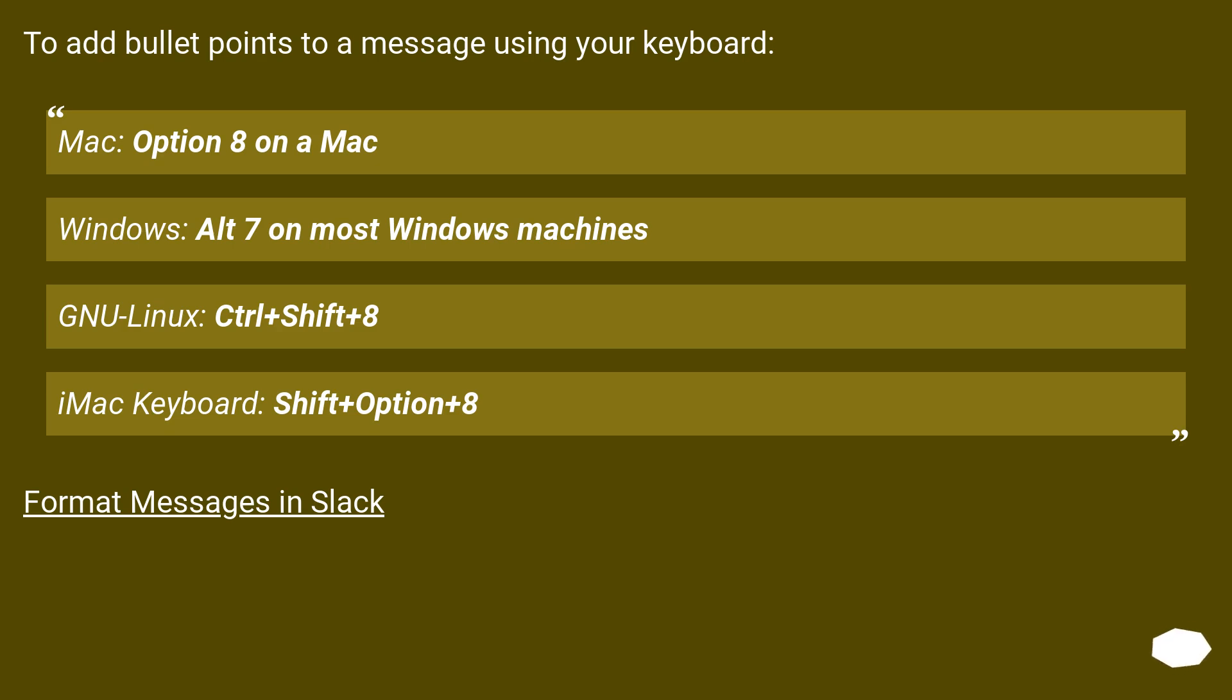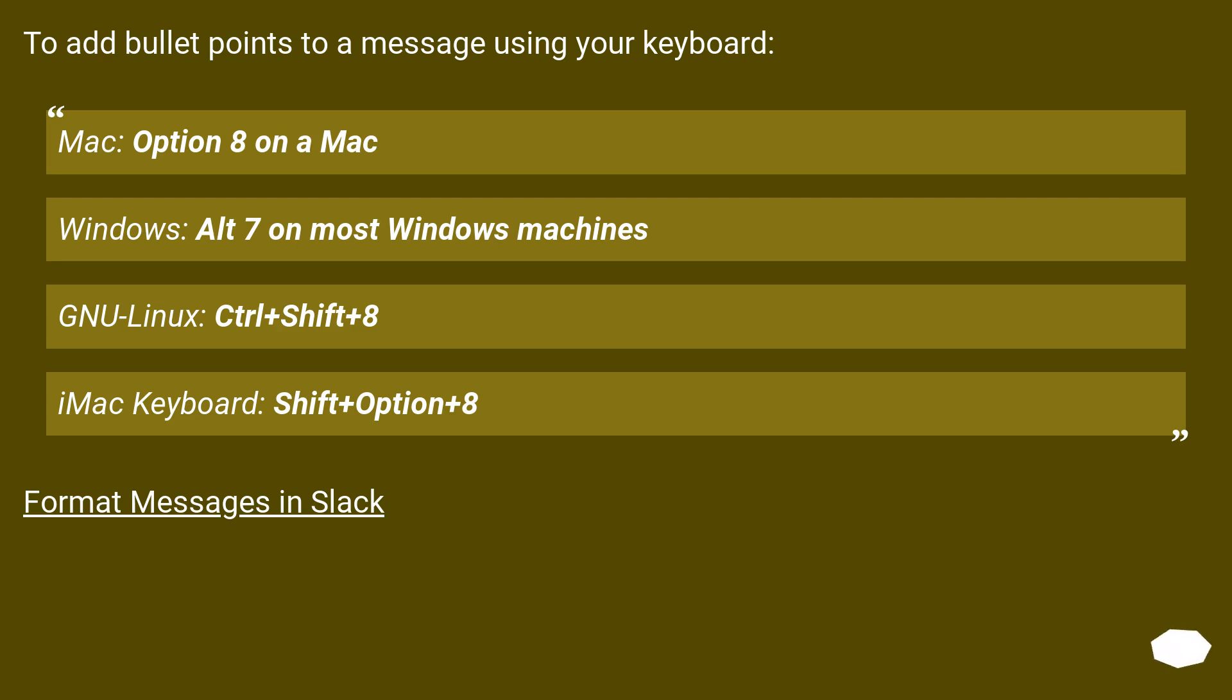To add bullet points to a message using your keyboard: Mac, Option 8 on a Mac. Windows, Alt 7 on most Windows machines. GNU Linux, Ctrl plus Shift plus 8. iMac Keyboard, Shift plus Option plus 8. Format messages in Slack.